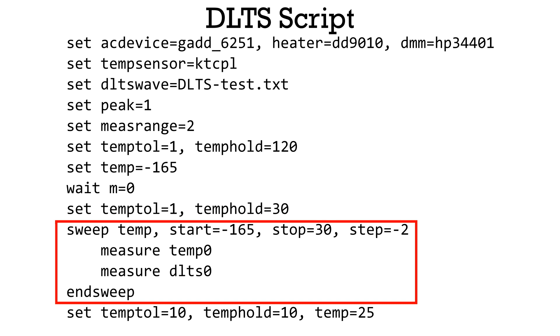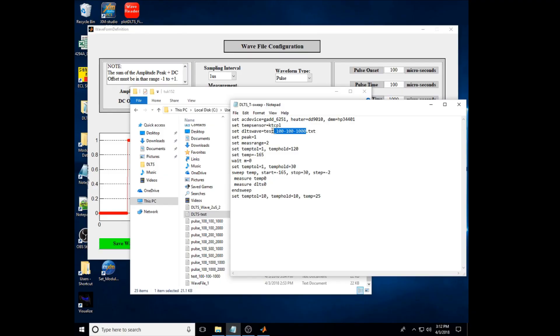At one temperature, pulse voltage is applied and the charge in the sample is simultaneously recorded. This process is repeated from minus 165 degrees Celsius to 30 degrees Celsius.